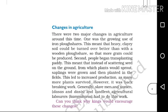Changes in agriculture. There are two major changes in agriculture around this time. One was the growing use of iron ploughshares. This meant that heavy clay soil could be turned over better than with a wooden ploughshare. So the first major change in agriculture is the introduction of iron ploughshares.